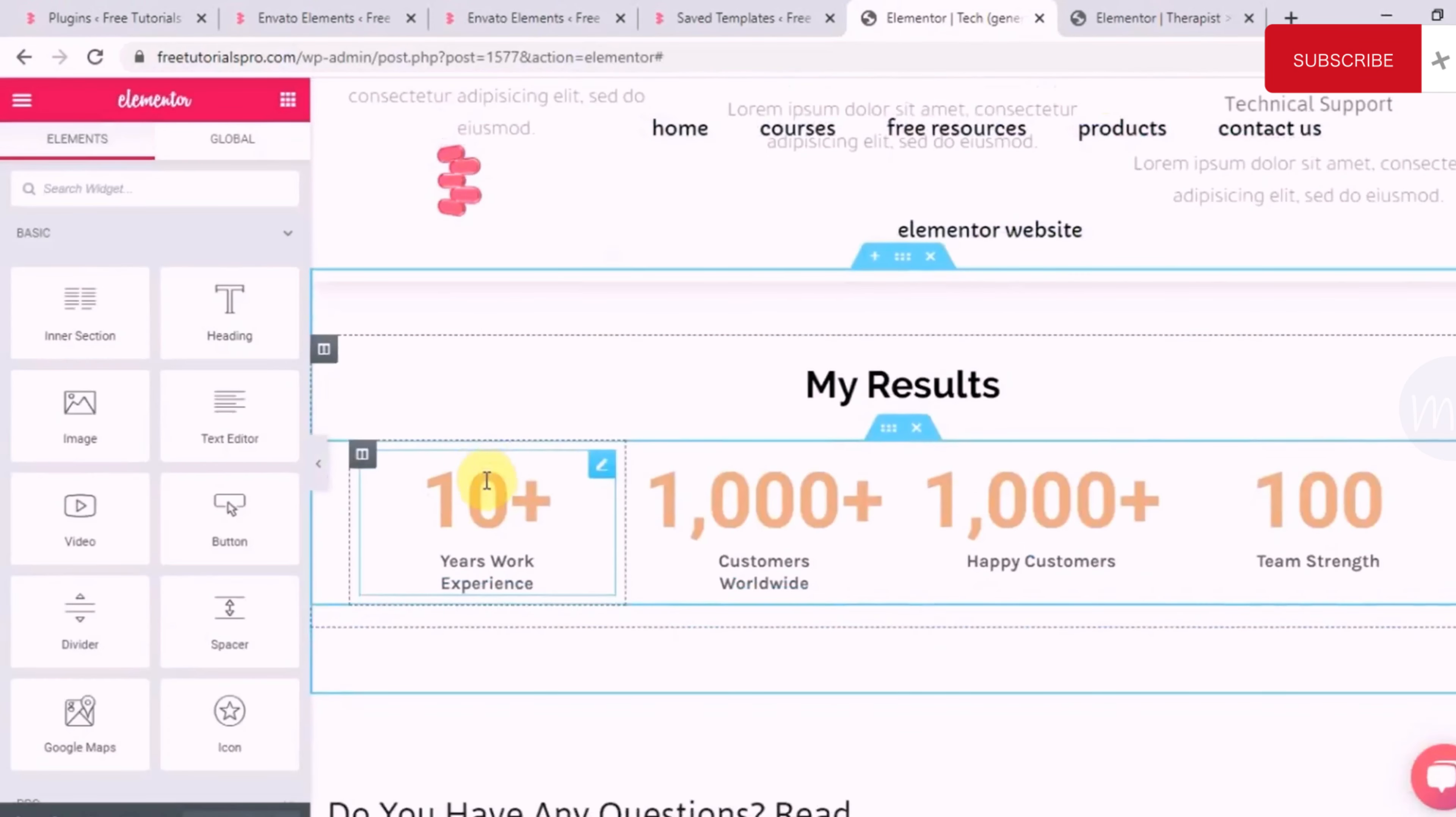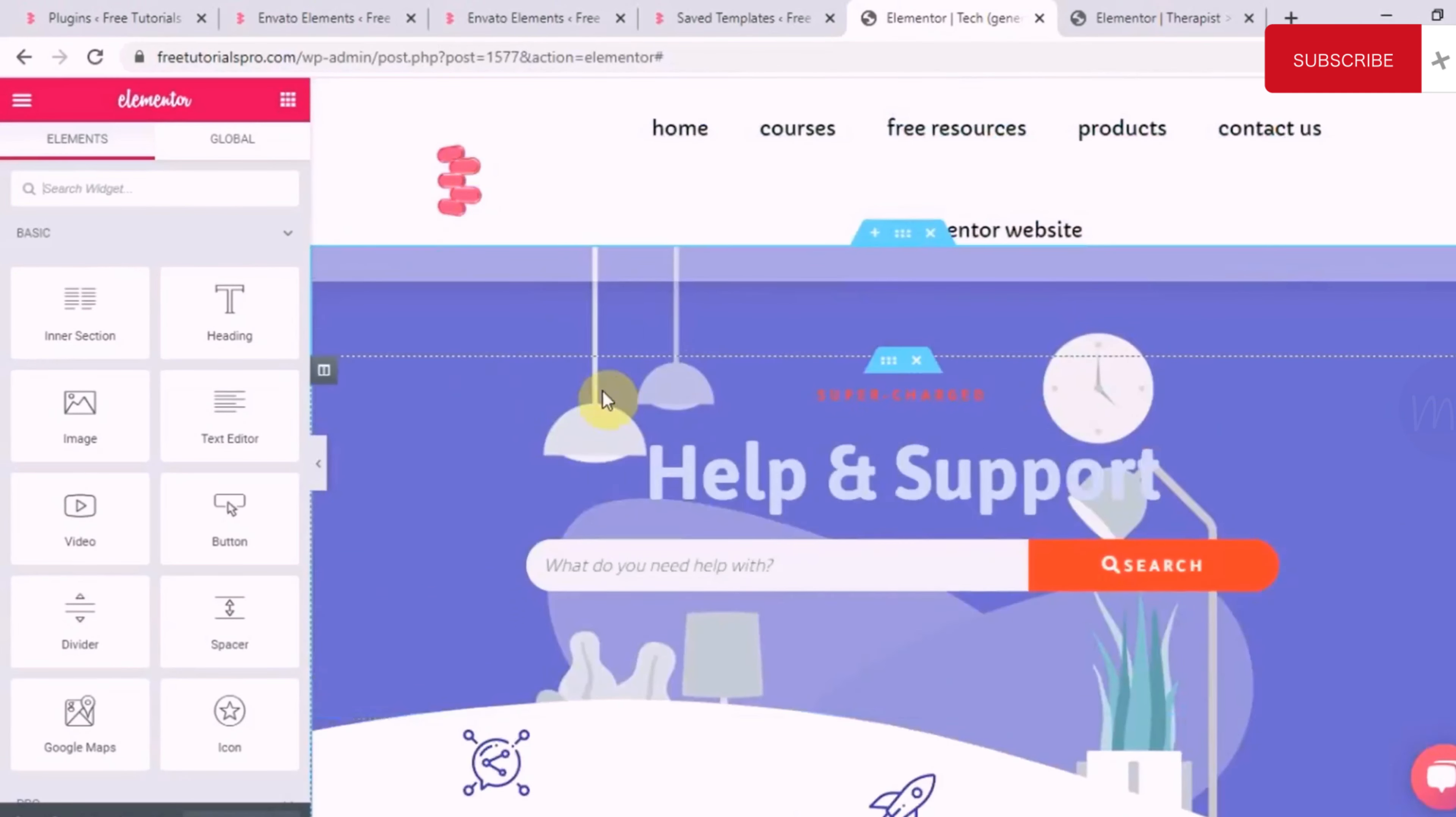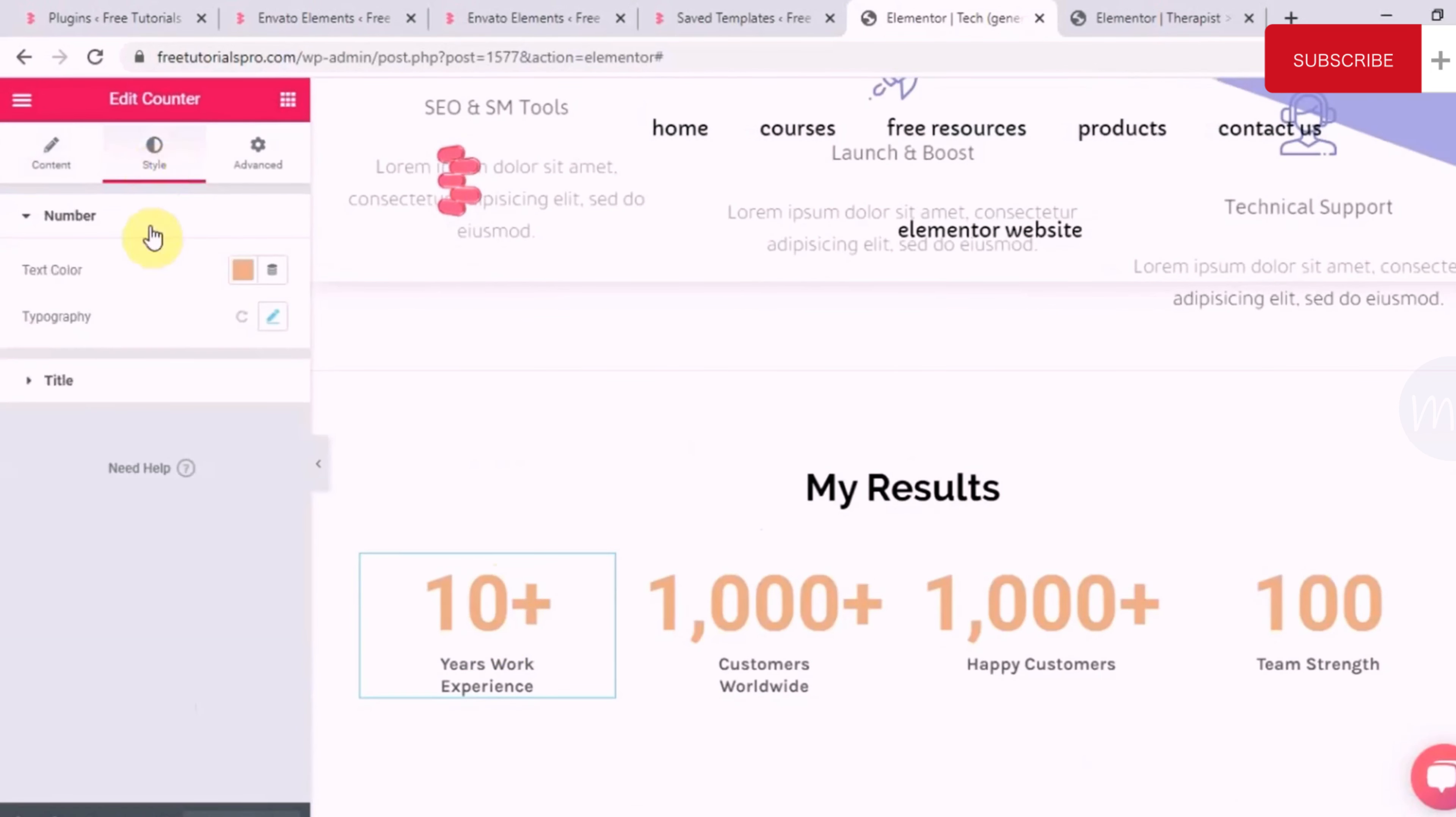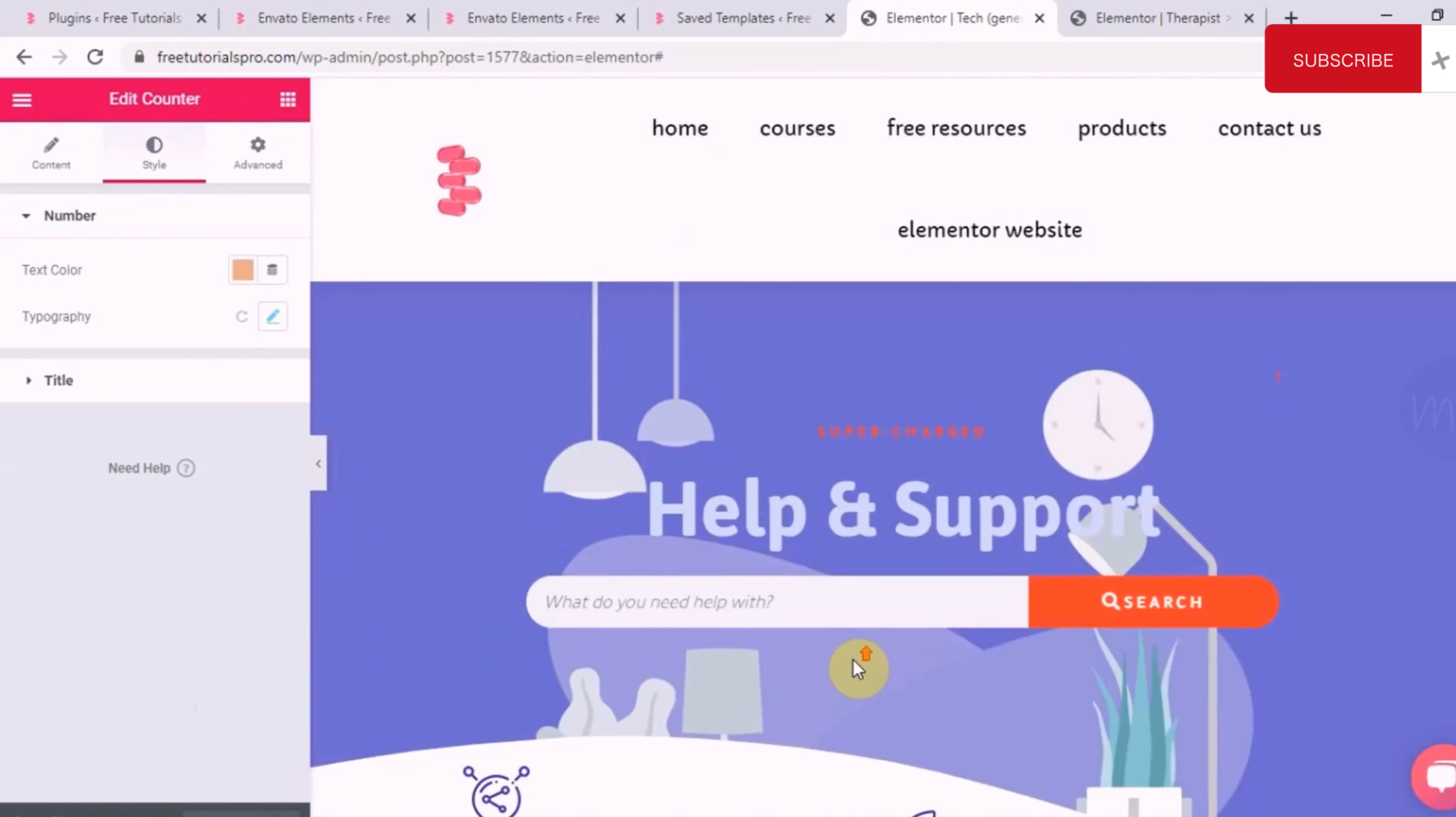Now, you can just edit each and every element just to match your team's color and fonts. So, you can do that. Just simple. Go here. Go to style and change the color, the typography, etc. But, you got to understand how we add a template.